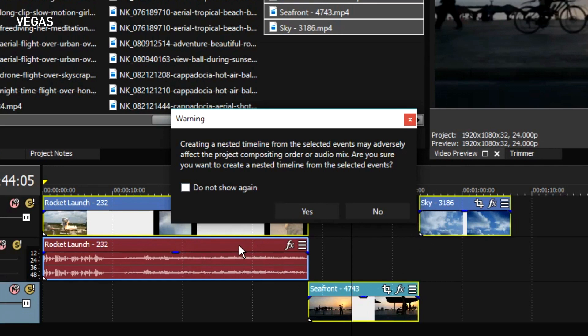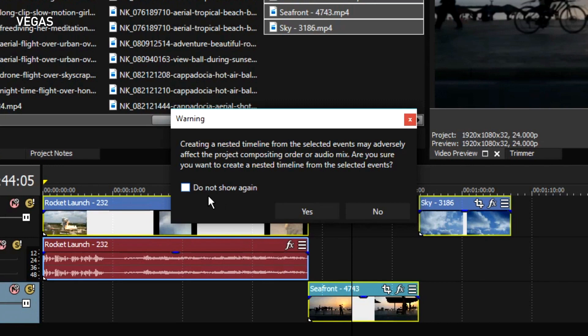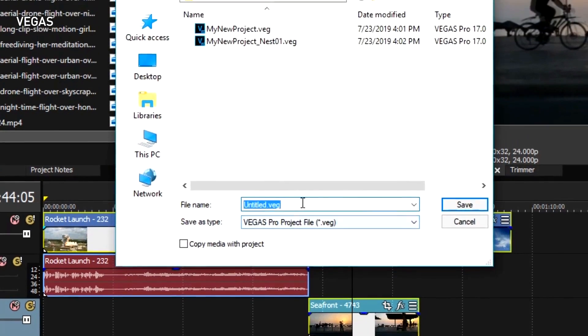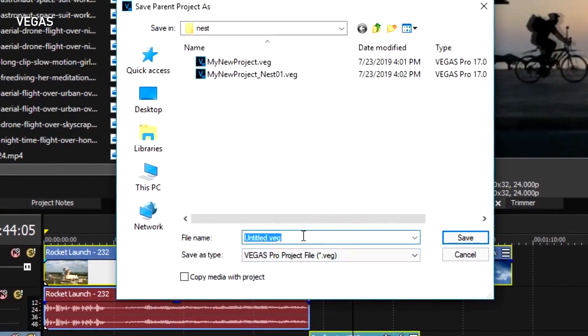Anytime you create a nested timeline from events that span across tracks, you'll be warned of the potential of compositing and audio mixing yielding unexpected results. And because Vegas Pro has such powerful compositing and audio mixing capabilities, you have to keep these things in mind when you create nested timelines. If you don't want to see this warning in the future, select the Do Not Show Again checkbox. In this simple case, there will be no compositing issues to worry about, so click Yes and name your parent and nested timeline.